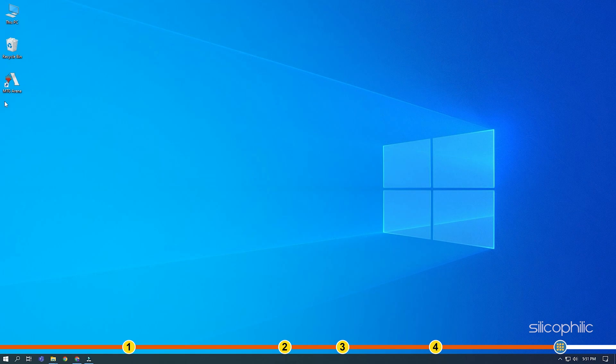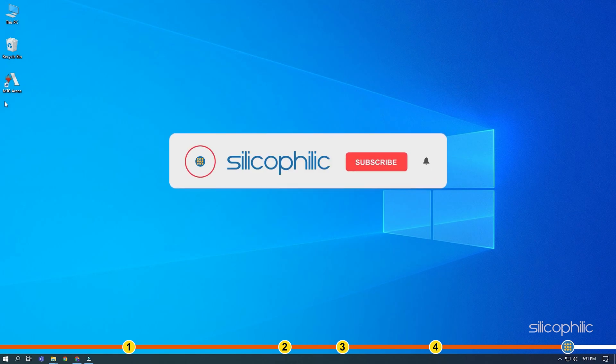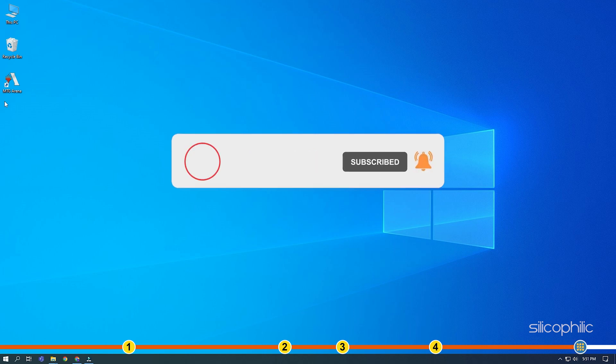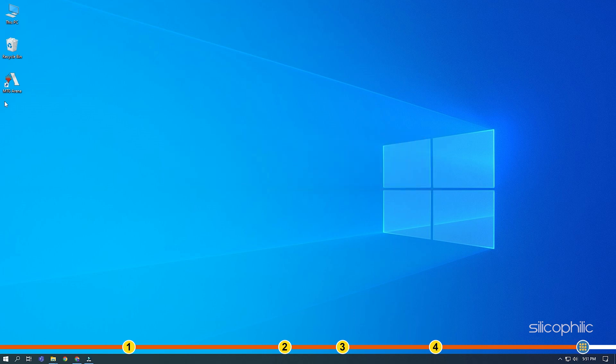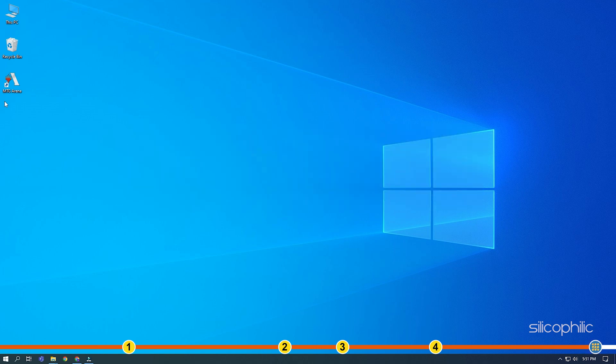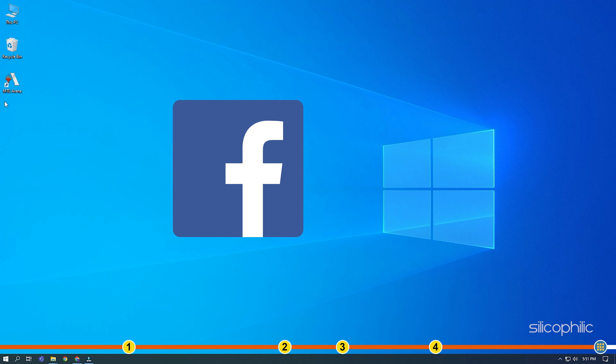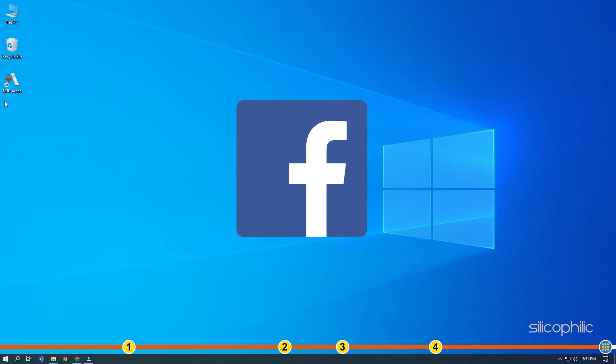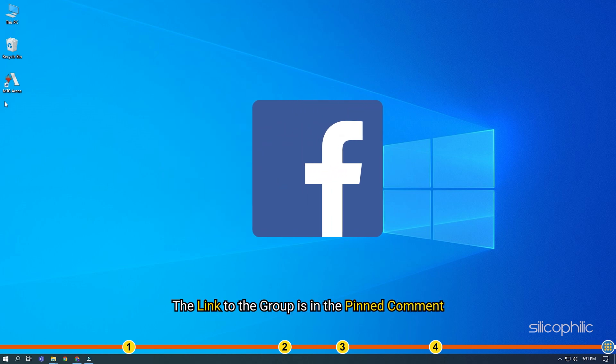So that's it. If this video has helped you in figuring this issue, then give us a like and subscribe to our channel. If the issue isn't resolved from the solutions we have shown here, comment below to let us know and our team will try their best to help you out. Also, join our Facebook group for direct tech support. The link to the group is in the pinned comment.